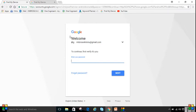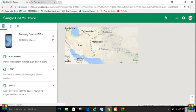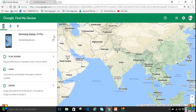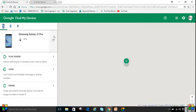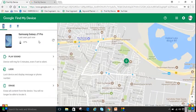You have to log in with the same account that you were logged into on your lost mobile. Once logged in, it will fetch the lost mobile's location, which you can see showing on screen here.